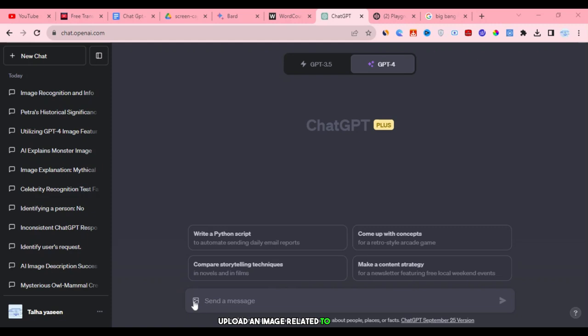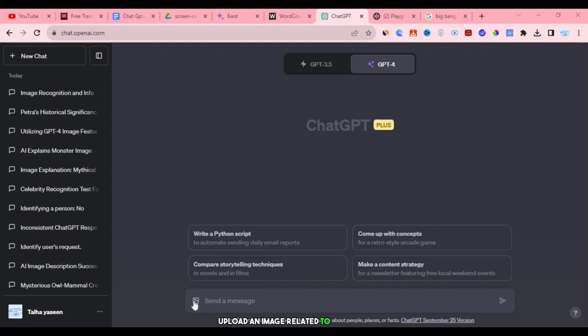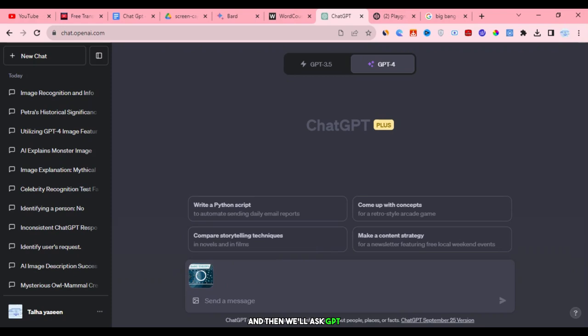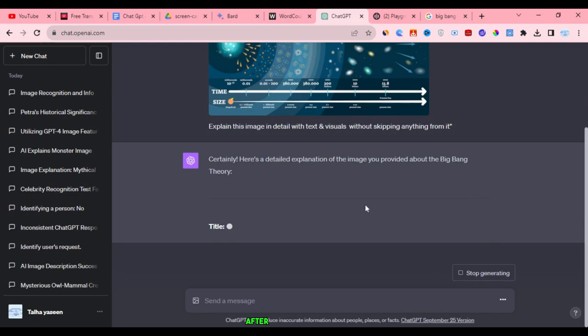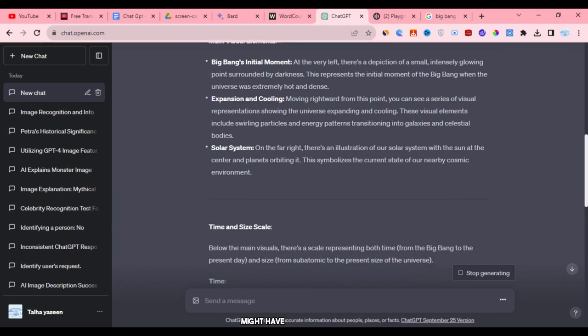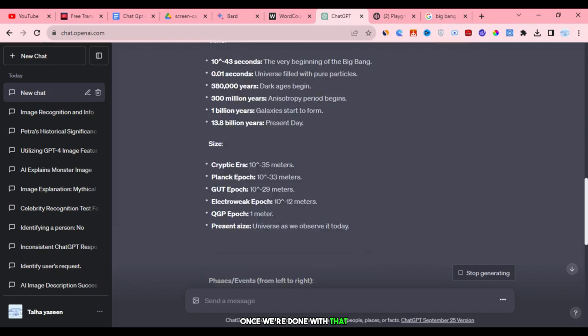Now, let's try another example. Let's imagine that we can upload an image related to the show, The Big Bang Theory, into this chat. First, I'll upload the image, and then we'll ask GPT to explain it. I'll type in 'explain this image in detail with text and visuals without skipping anything from it' and press enter. Now, it will process the image and generate context. After that, we'll review the generated explanation. It's important to note that GPT might have difficulty with blurry images, but we'll focus on the accuracy of the text. Once we're done with that, we'll attempt to upload a more complex image to test GPT's capabilities.